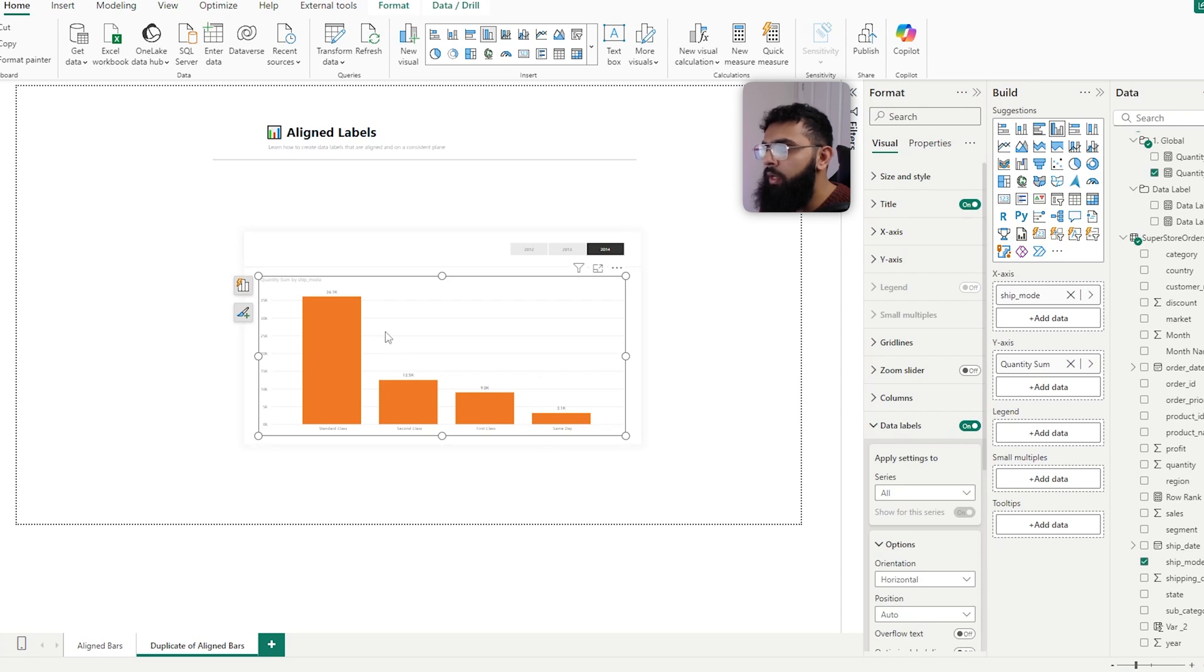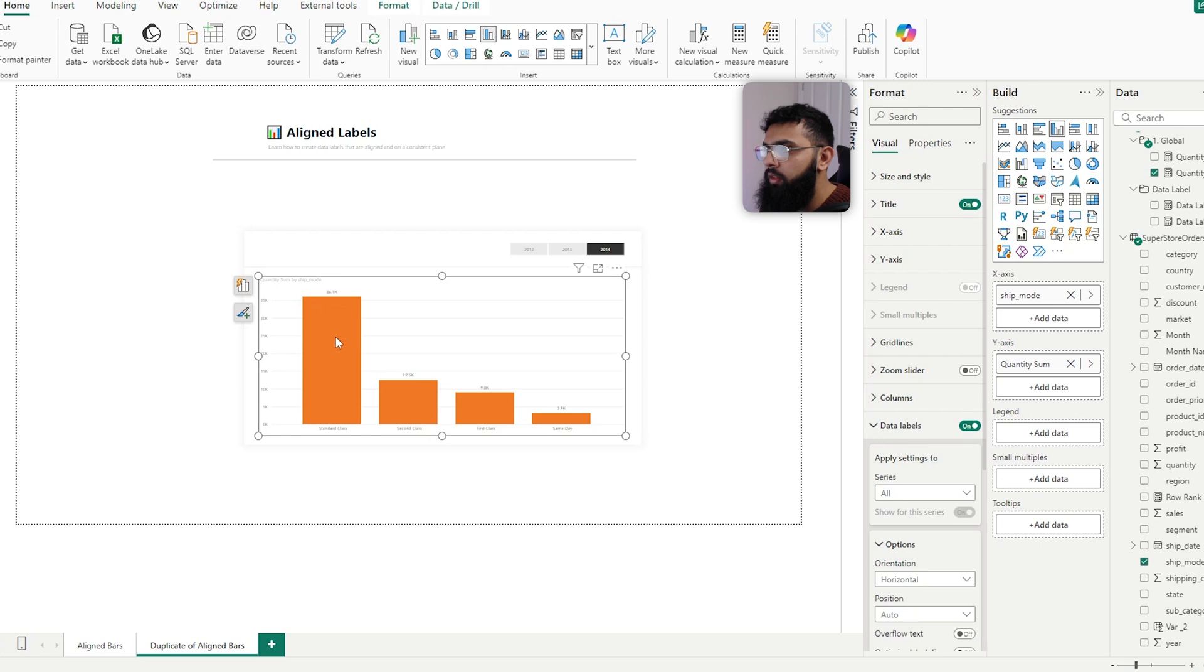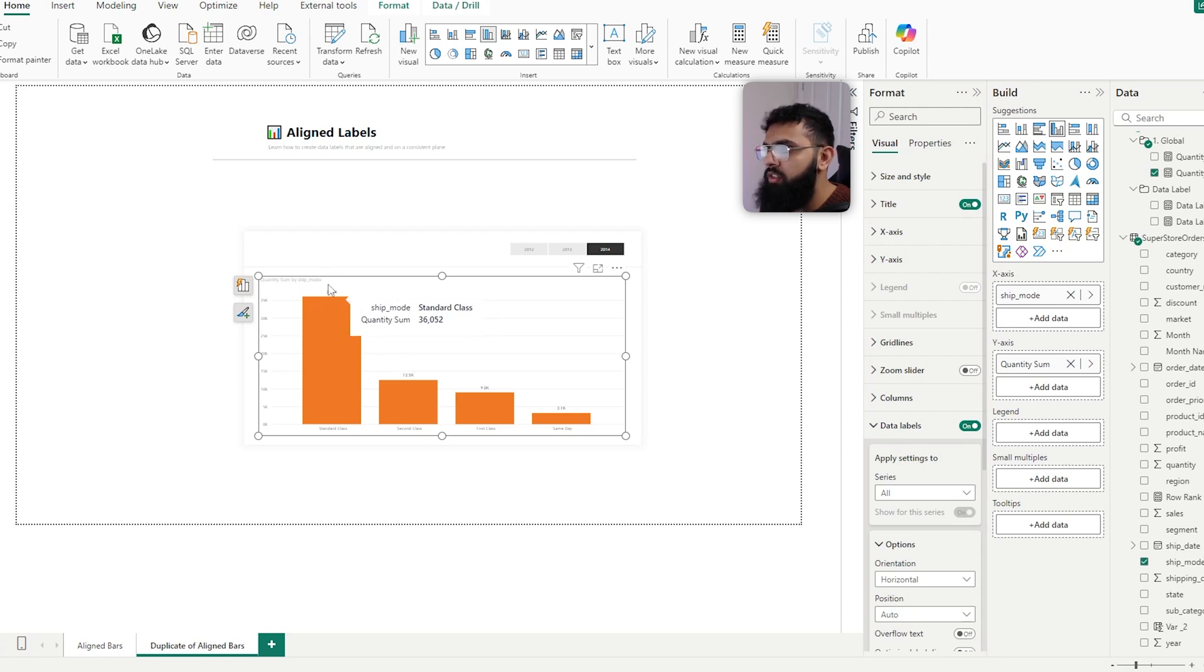But what we have to do is get a consistent set of values to sit above the maximum value here. So we have 36k and we want our bars to sit slightly above this value here.